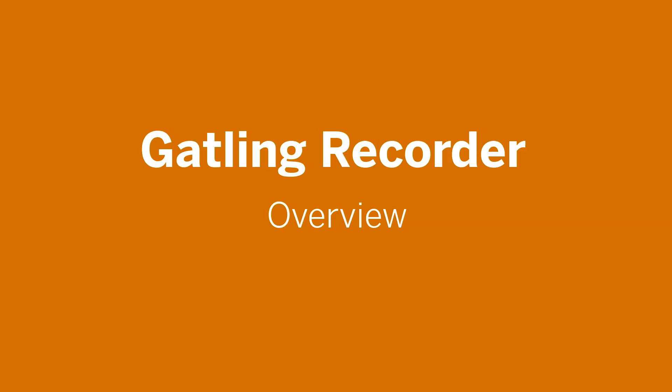In this video we are going to look at how the Gatling recorder works and how it can help us with Gatling script creation. There are two main ways to create performance test scripts in Gatling, either from writing out the code manually or from using the Gatling recorder. Personally I prefer to write the code manually but I still find the Gatling recorder useful for getting a quick basic script in place and the recorder is particularly useful when you are first starting out with Gatling.